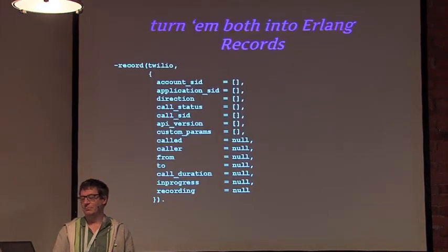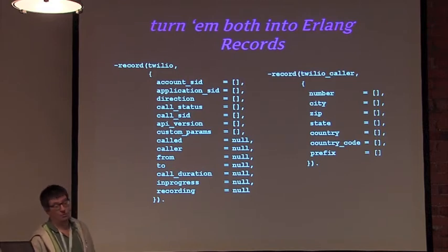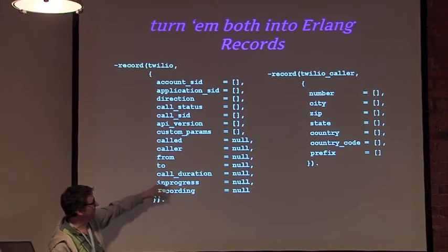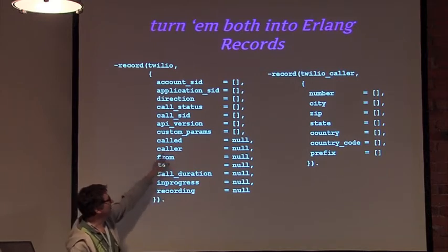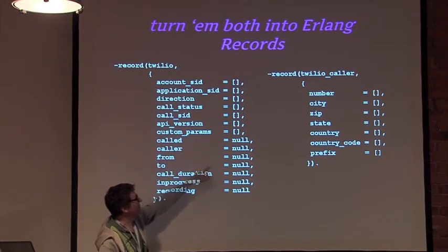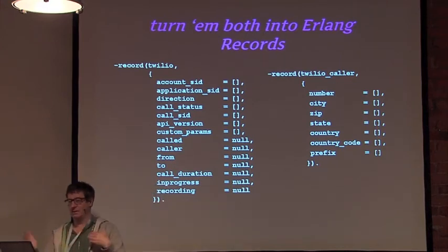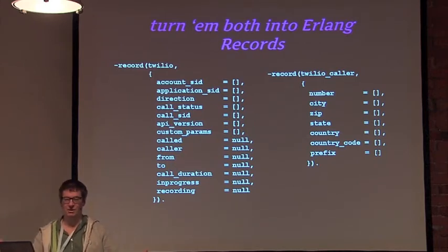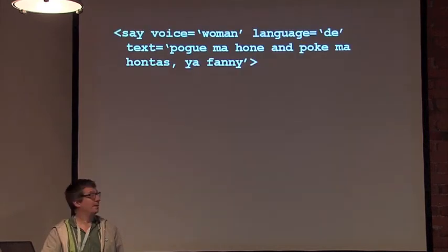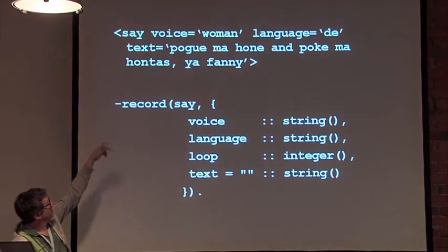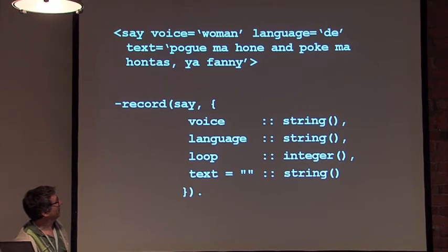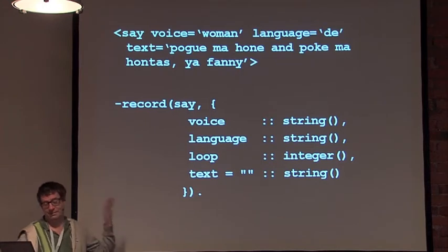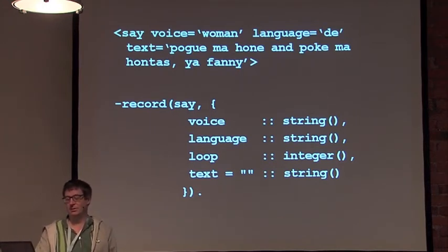The first thing we did was write a parser that turns all that blob of posts or gets into a structured Erlang record. We have a record that describes the call and then has a whole series of subrecords that indicate the state so you can do pattern matching. It makes it really easy to write pattern matching so you can make decisions rather than having to plow through 40 or 50 sets of key value pairs. What we also do is take the TwiML XML and turn it into a simpler language record. All the attributes that the XML can have, you just turn into records, and then you can operate on nested lists of records.